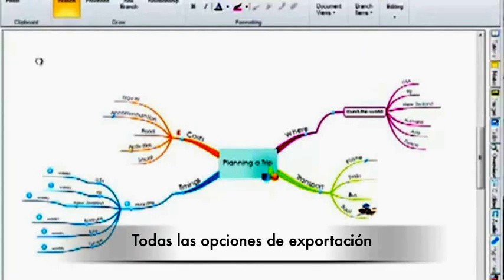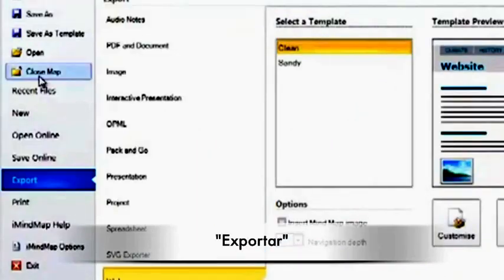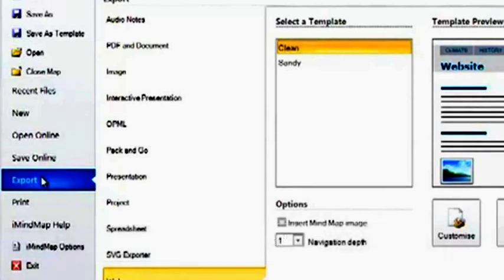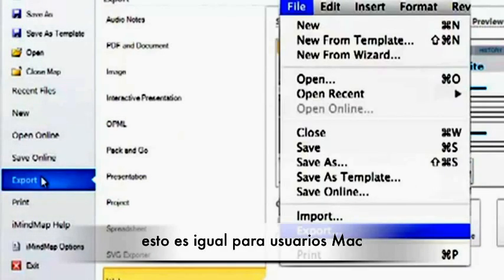All of the export options are under File and Export. This will be the same on a Mac.